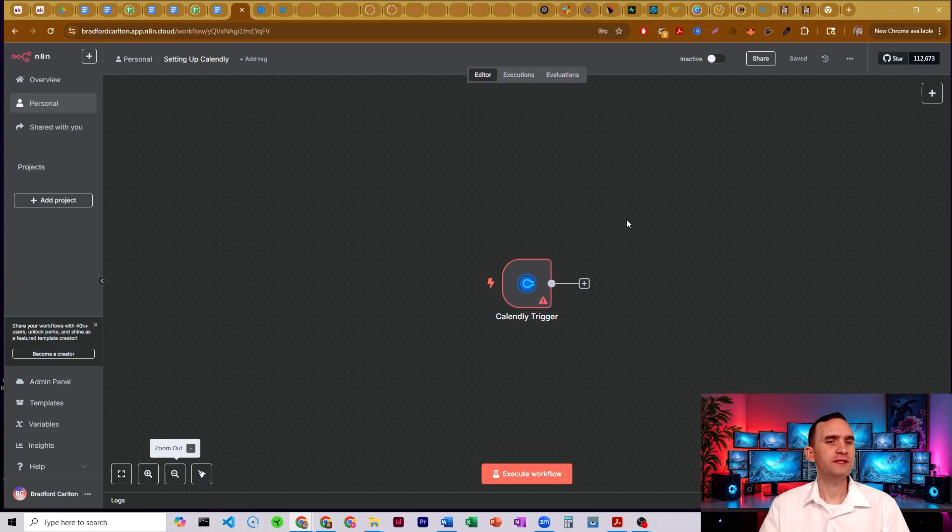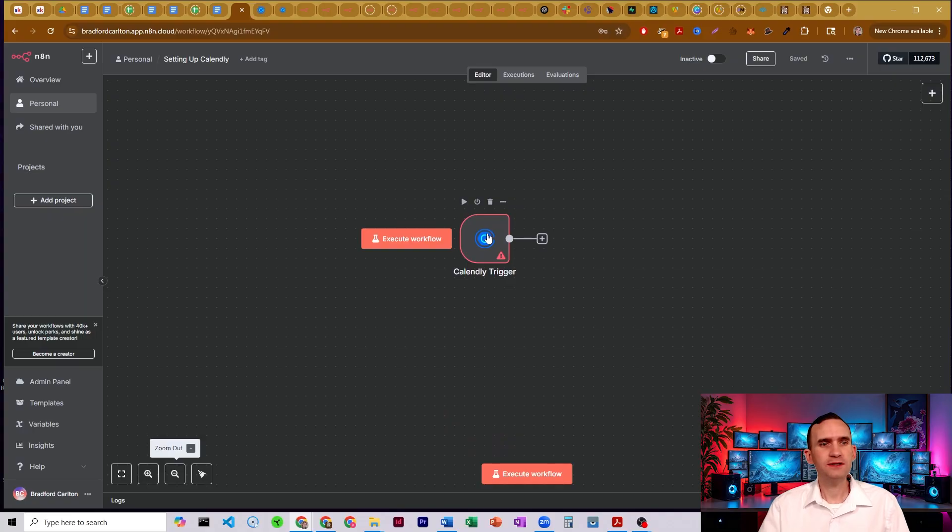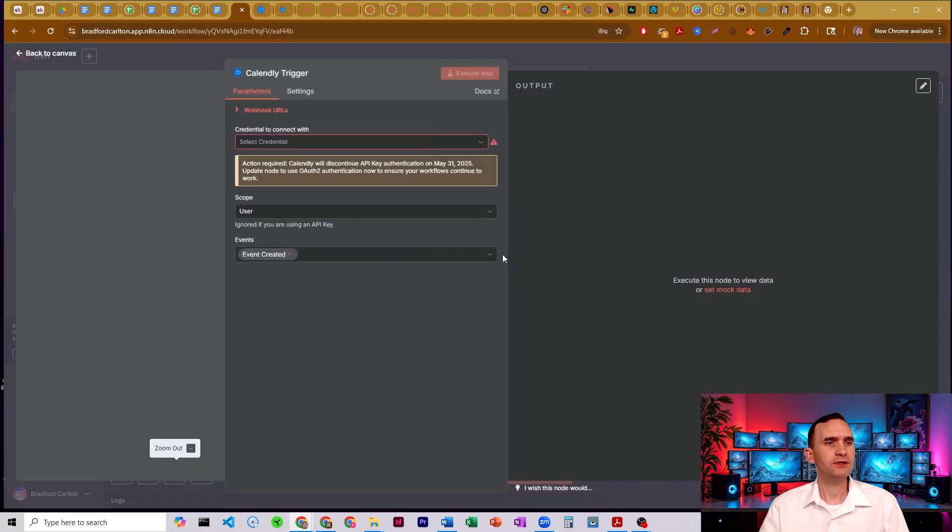All right, so with this nice simple one, we're just going to have a trigger here to get us started because all we really need to do is set up our credentials, just come into the node.